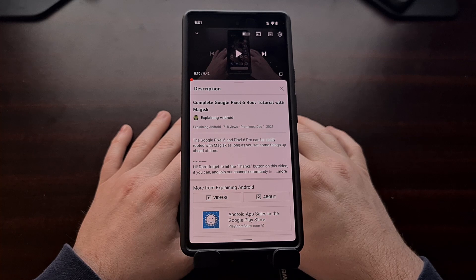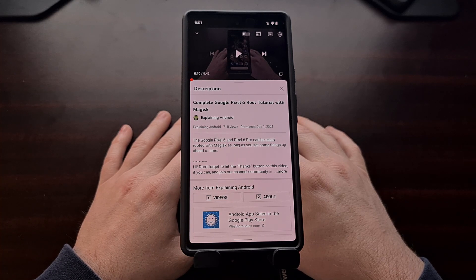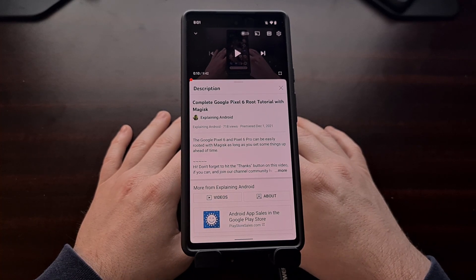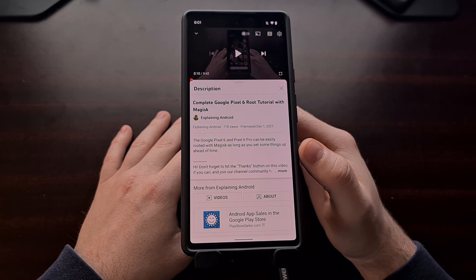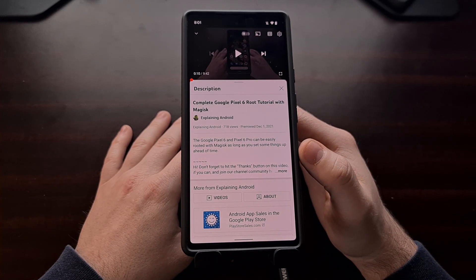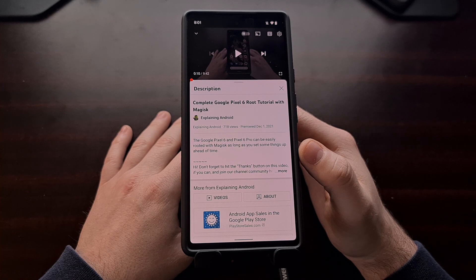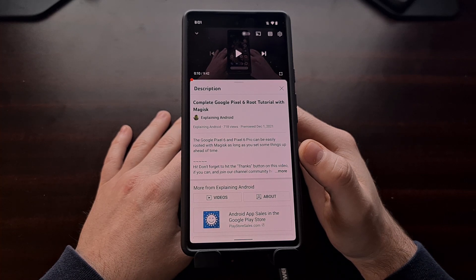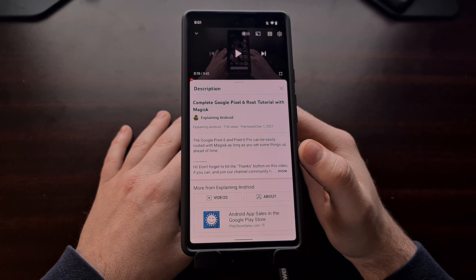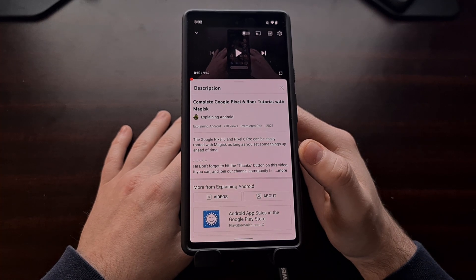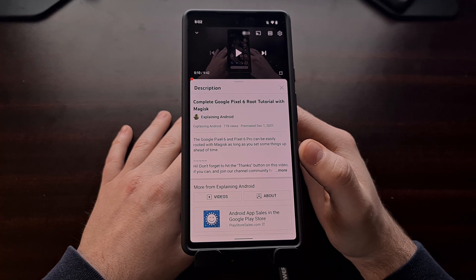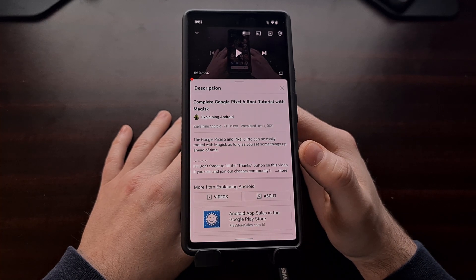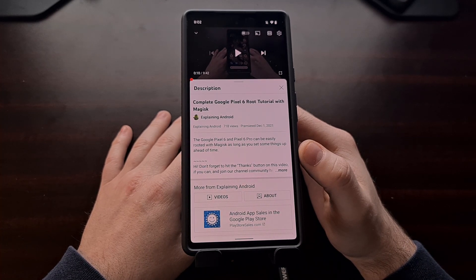Now if this is the first time you are rooting the Pixel 6 series, then it's recommended that you follow my original root tutorial because you're going to need to make sure that both Verity and Verification are disabled with the VB meta image file. That is required and that does require a factory data reset if this is the first time you are rooting the phone.